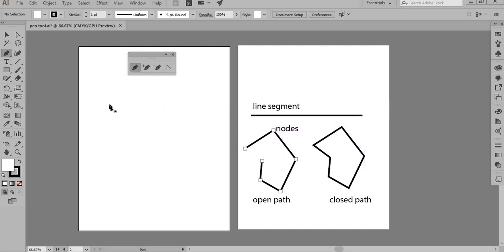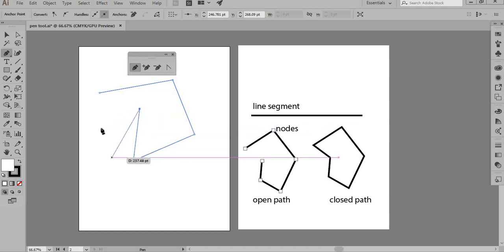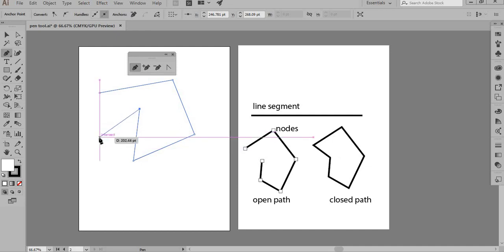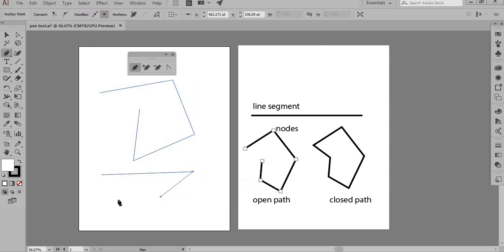Working with the pen tool is just like connecting dots. You start, click once, click twice, and there you go. Now, if I want to disconnect the line and start a new one, I click Enter — at that moment my line gets disconnected and I can start a new line from here and make another polygon if I wish.